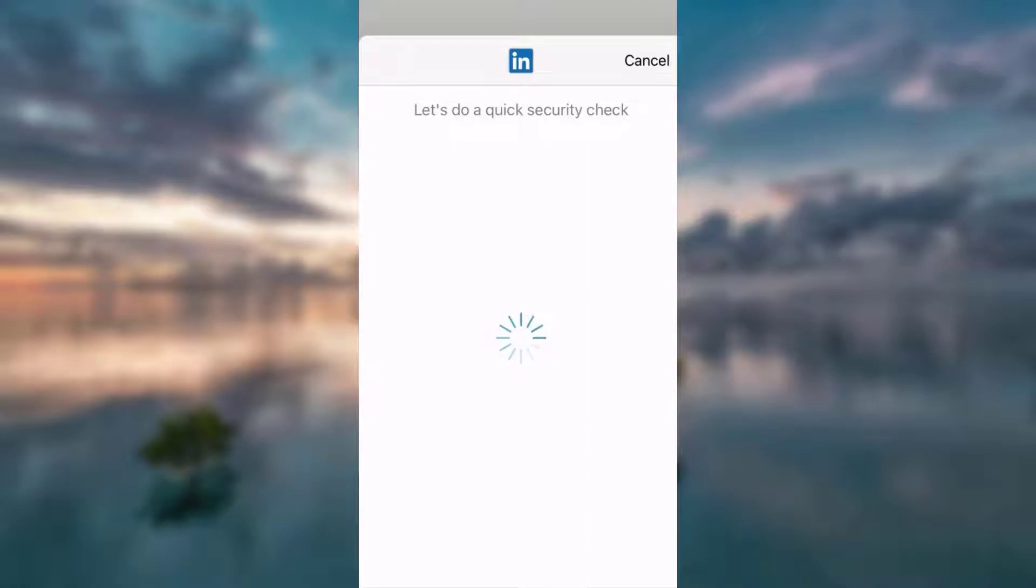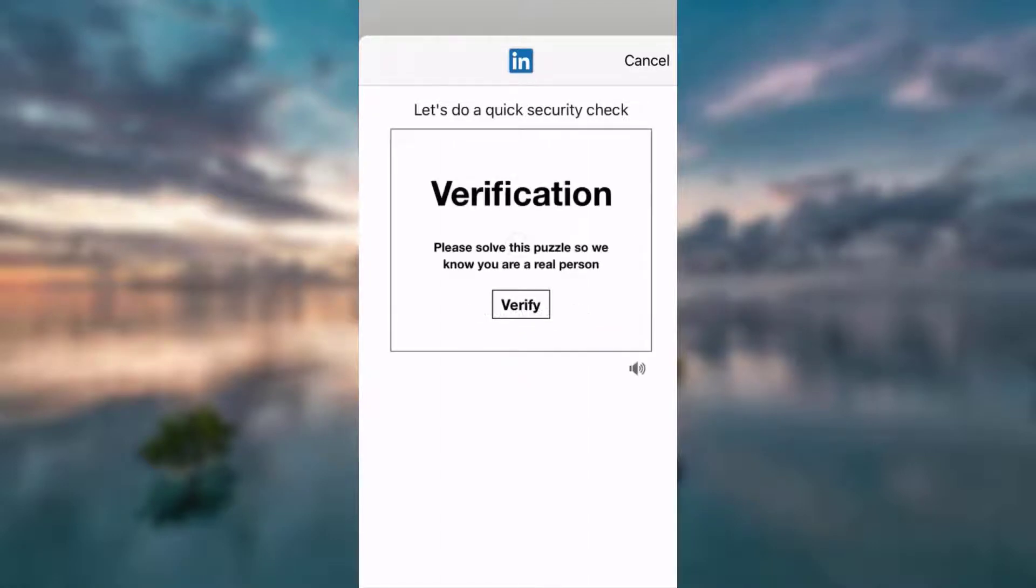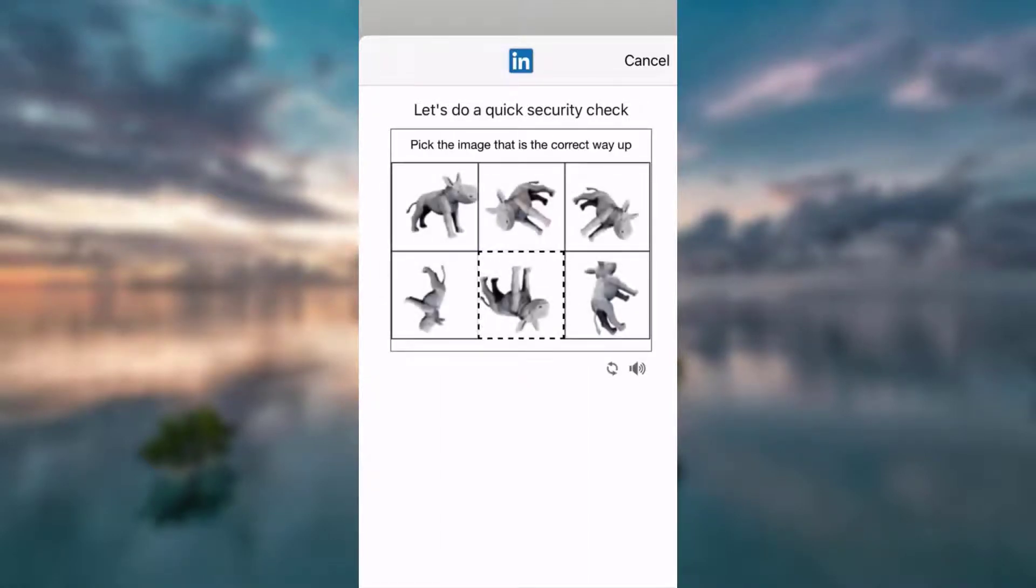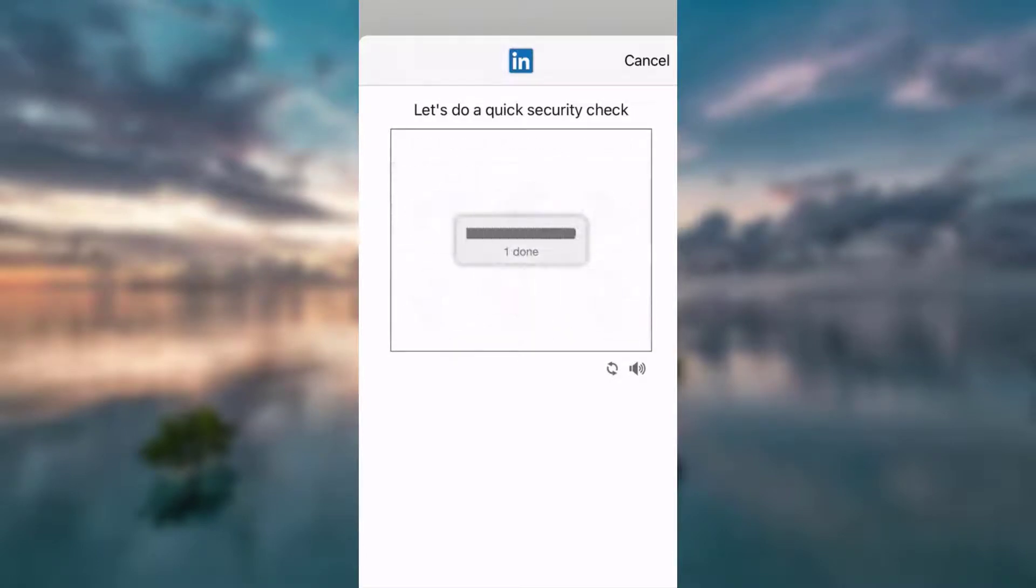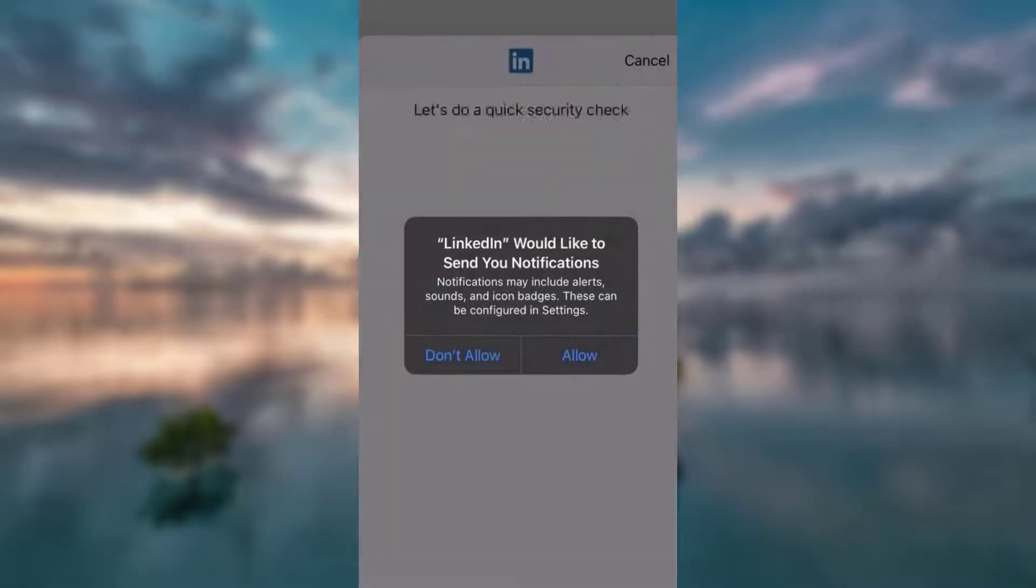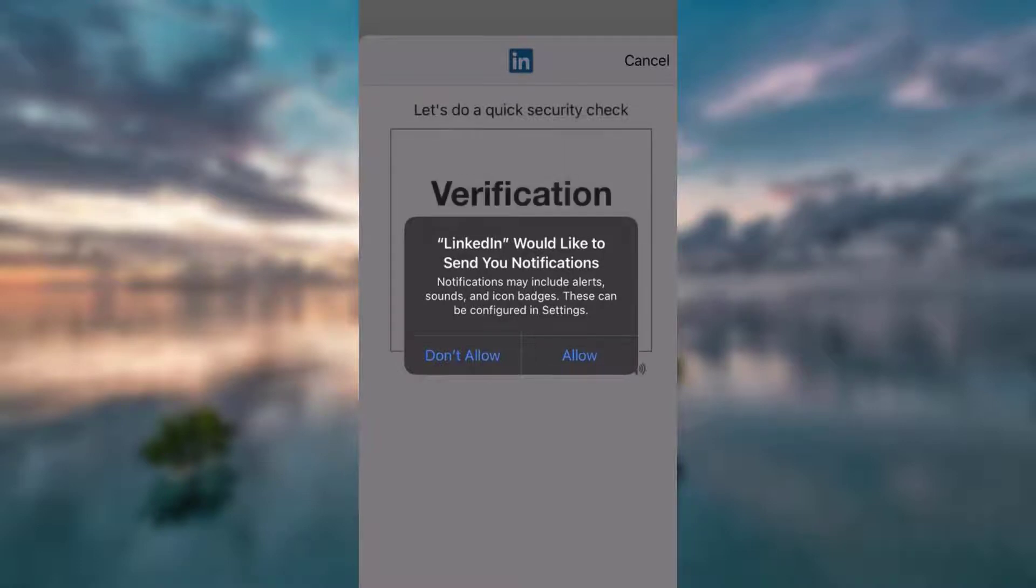Now you're going to be asked to do a few security check questions, so you've got to verify it. You can either allow or don't allow LinkedIn to send you notifications.